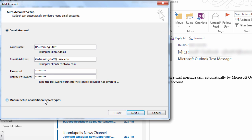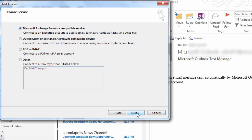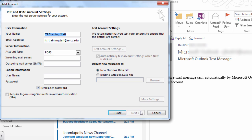Click Manual Setup or Additional Server Types and click Next. Select POP or IMAP and click Next.